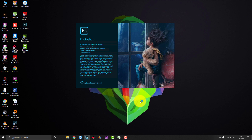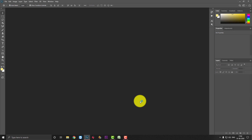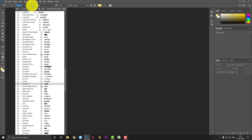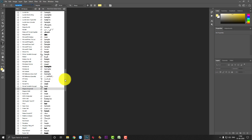Another reason Photoshop becomes slow is fonts. When Photoshop loads, it loads all installed fonts. If you have too many fonts installed that you don't actually use, they slow down Photoshop. You should only install the fonts you actually need and uninstall fonts you don't use. You don't need to install unnecessary fonts.